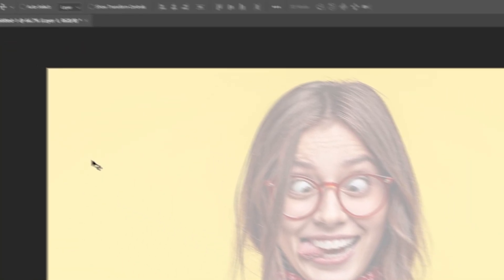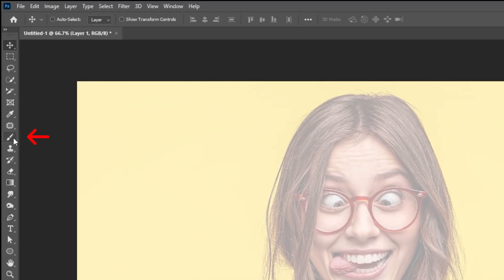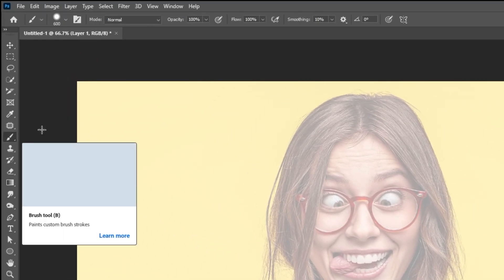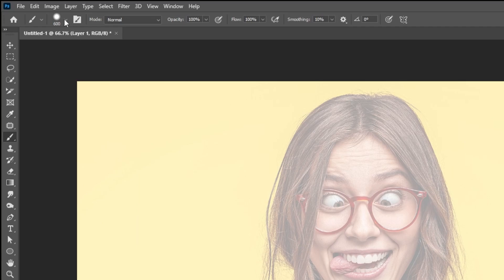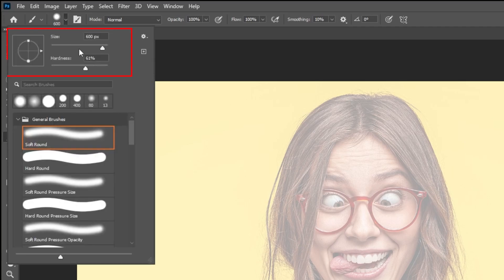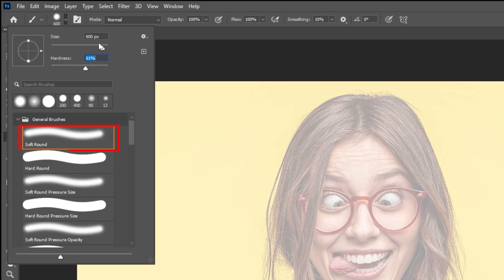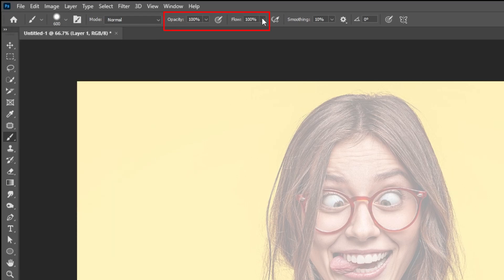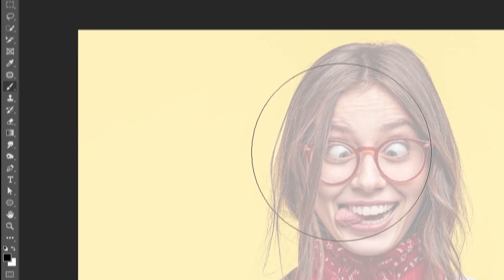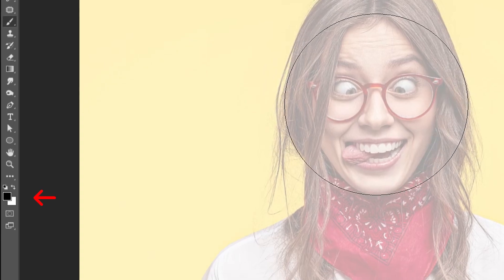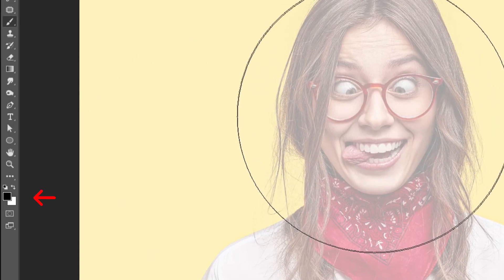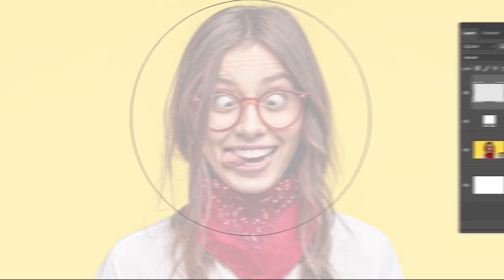Choose the soft round brush. Set the hardness to around 60%. Set the opacity and flow to 100%. Choose the black color. Follow this process.